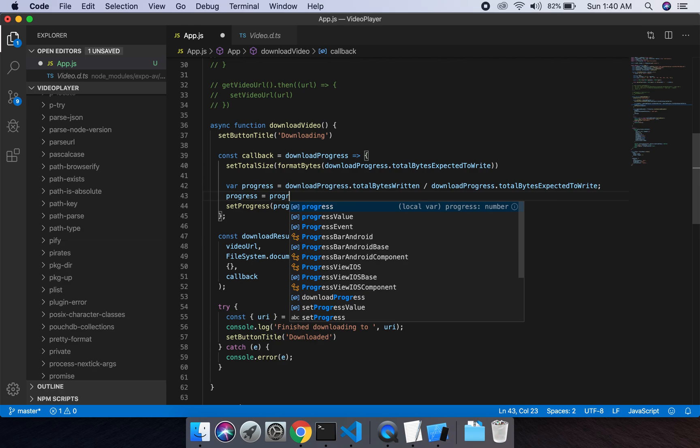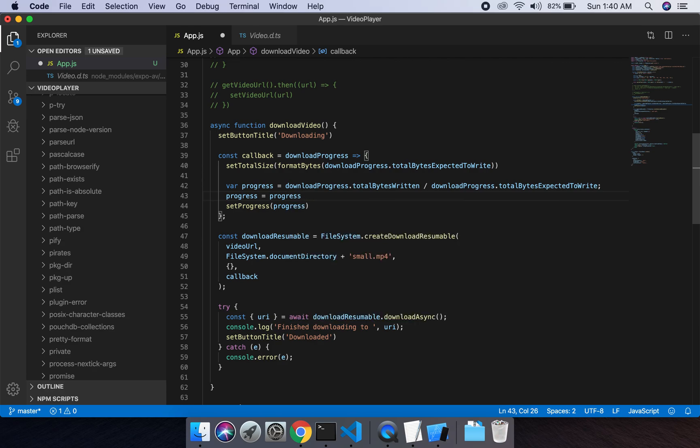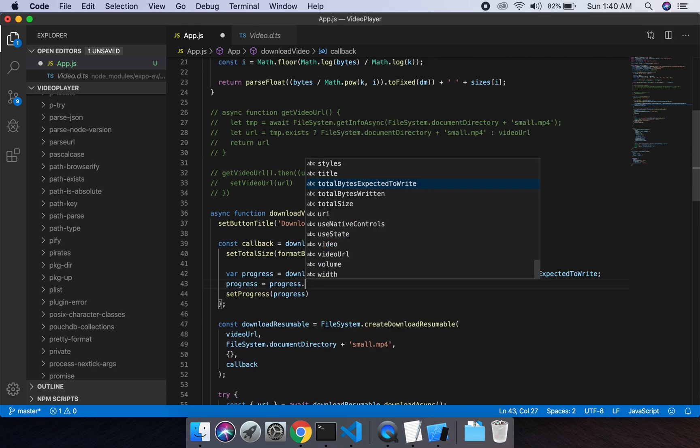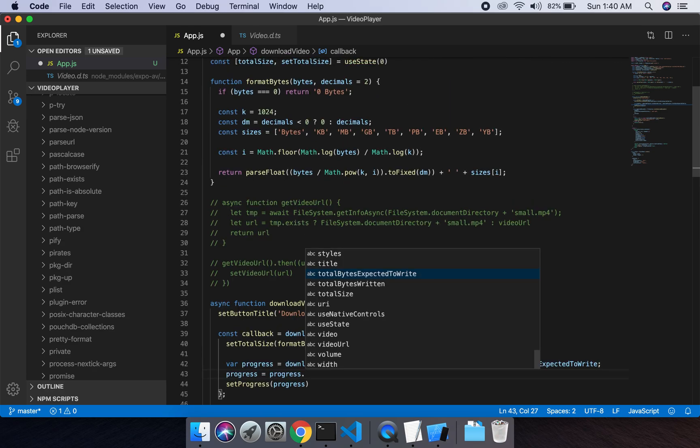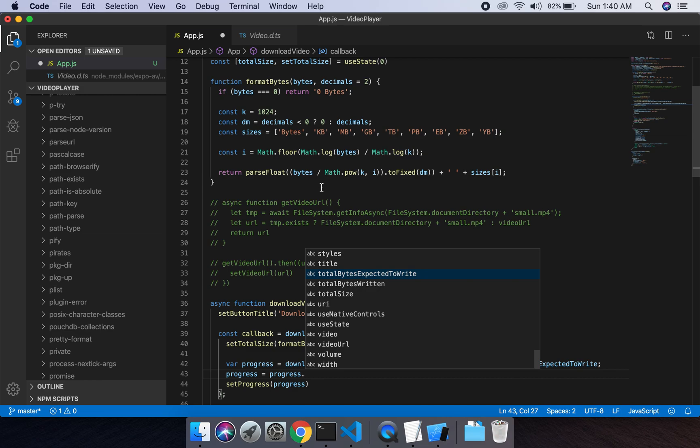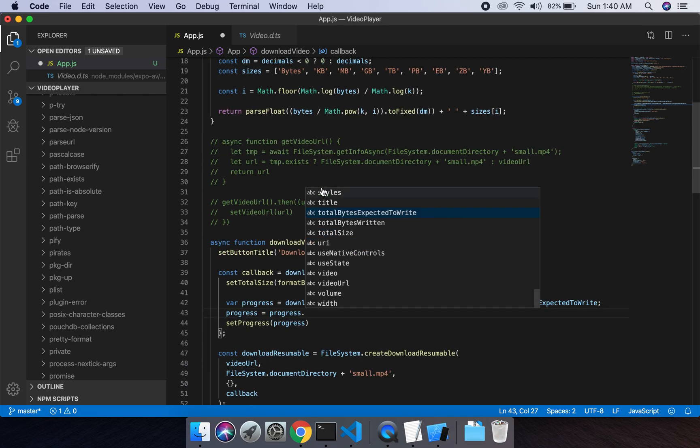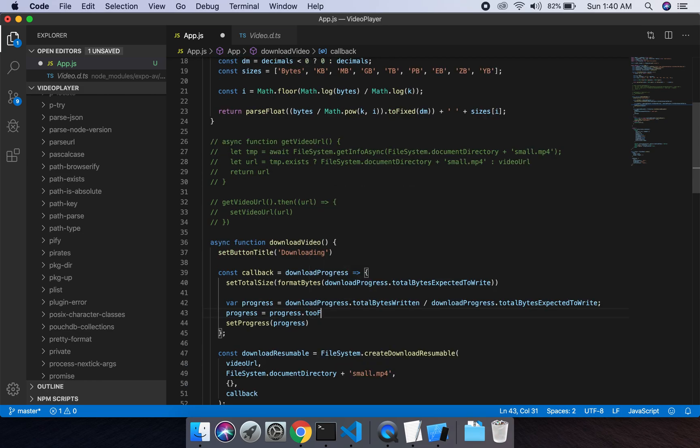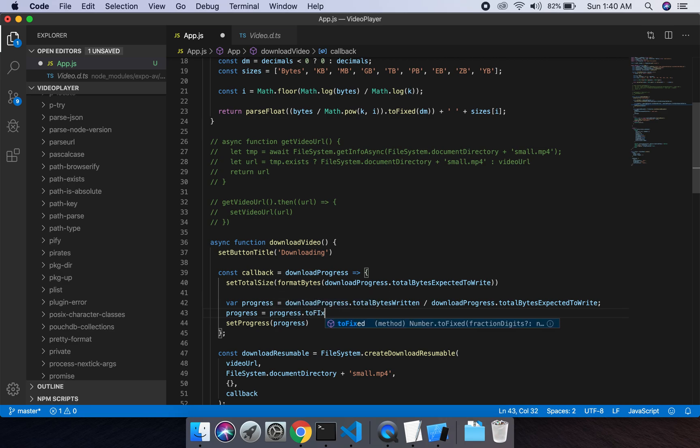Yes, but is it toFixed, not to, toFixed up to two decimal places.